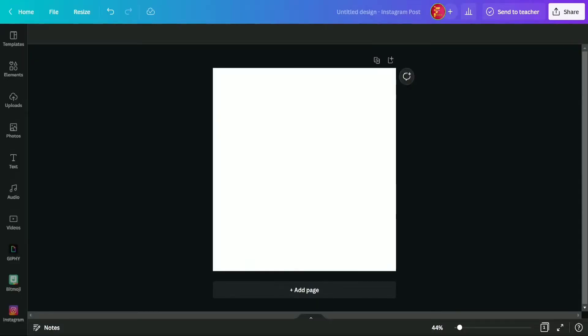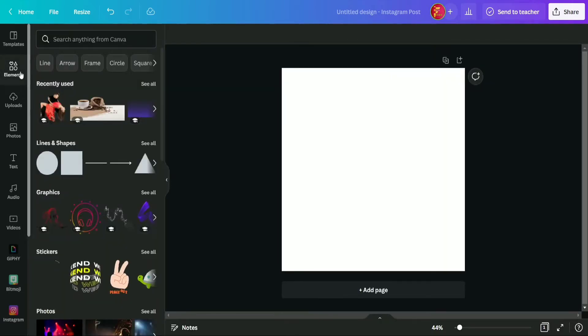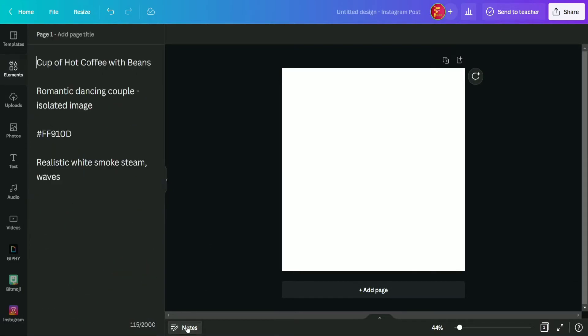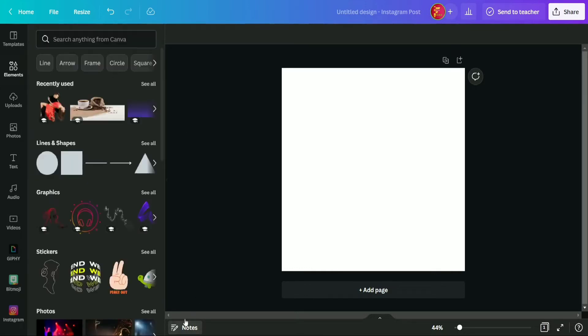So guys, here we are in Canva interface and first of all we selected an Instagram post blank page and now we are moving to element section. But before that guys, I want to tell you all that all the elements which we are going to use today we retained in note section for you all.